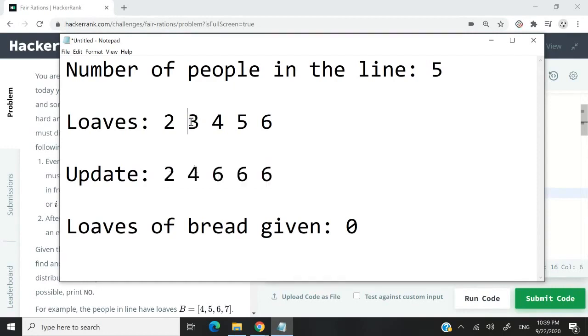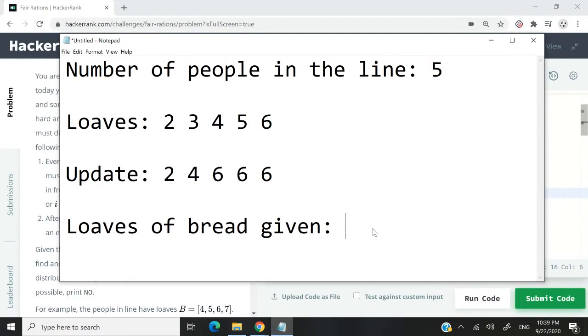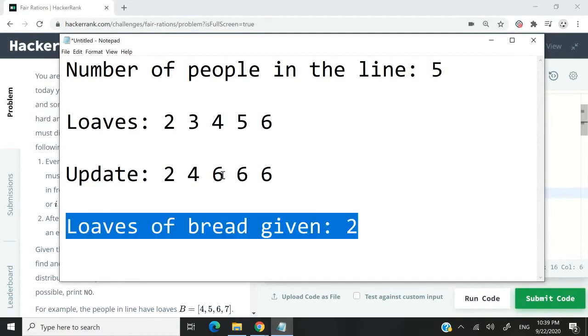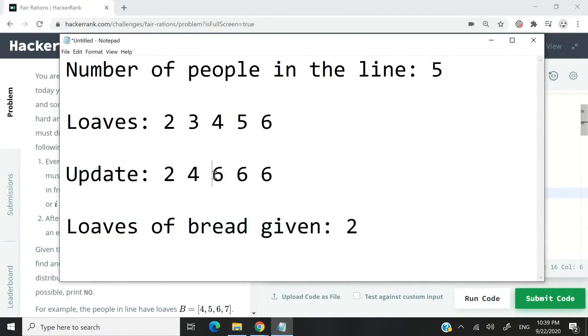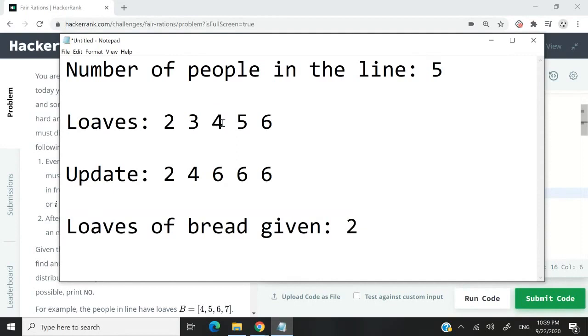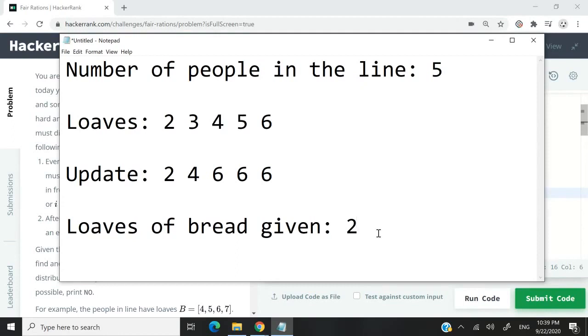When we updated three and four at the same time, we gave away two loaves of bread. So zero here became two. And then when we increase the values here, because four became five, and then we increase five to six along with the neighbor on the right, then we gave away two more loaves of bread. So two here became four. In our solution, we need to return the number of loaves of bread that we give away. So we need to return four.